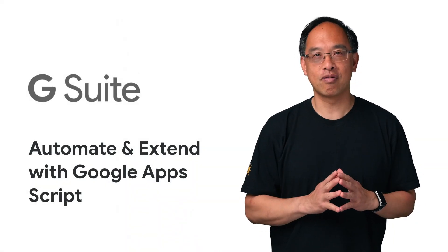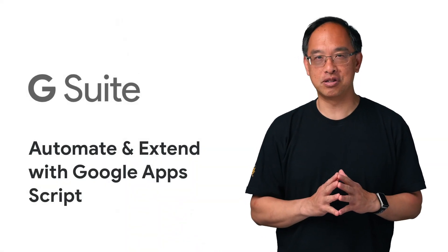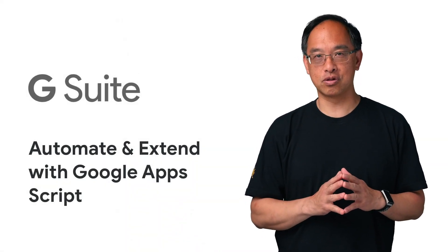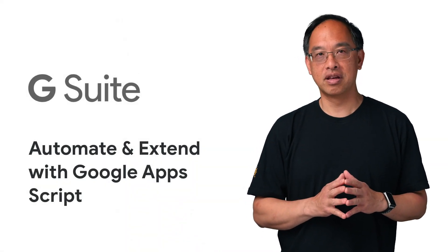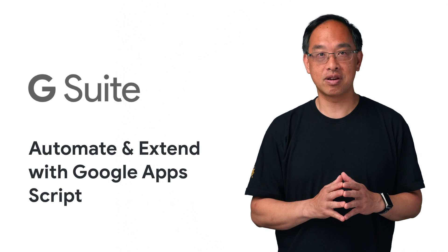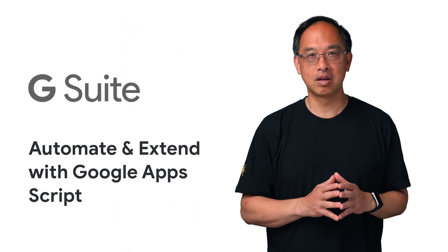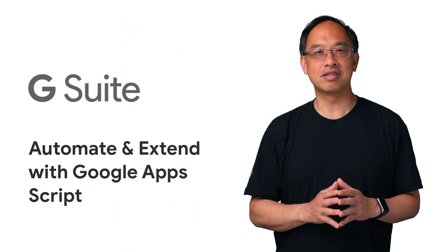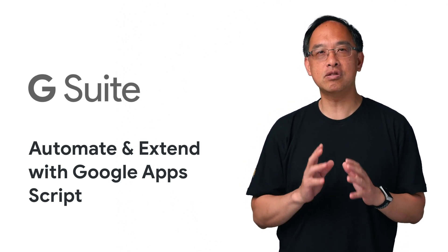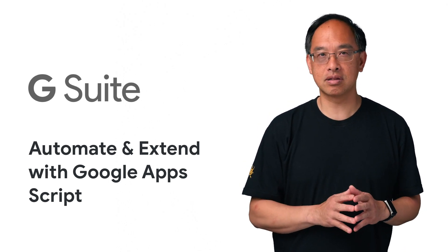Welcome to part three of our series on using G Suite APIs for student developers. This is developer advocate Wesley Chun. Previously, we discussed how to use G Suite REST APIs.